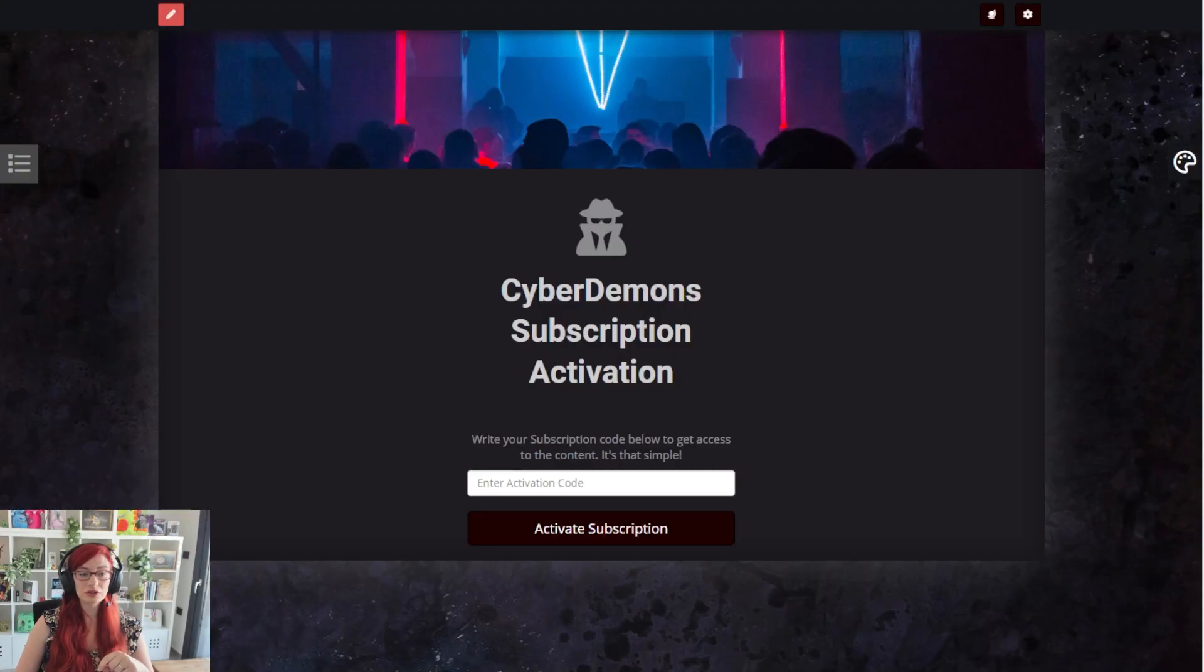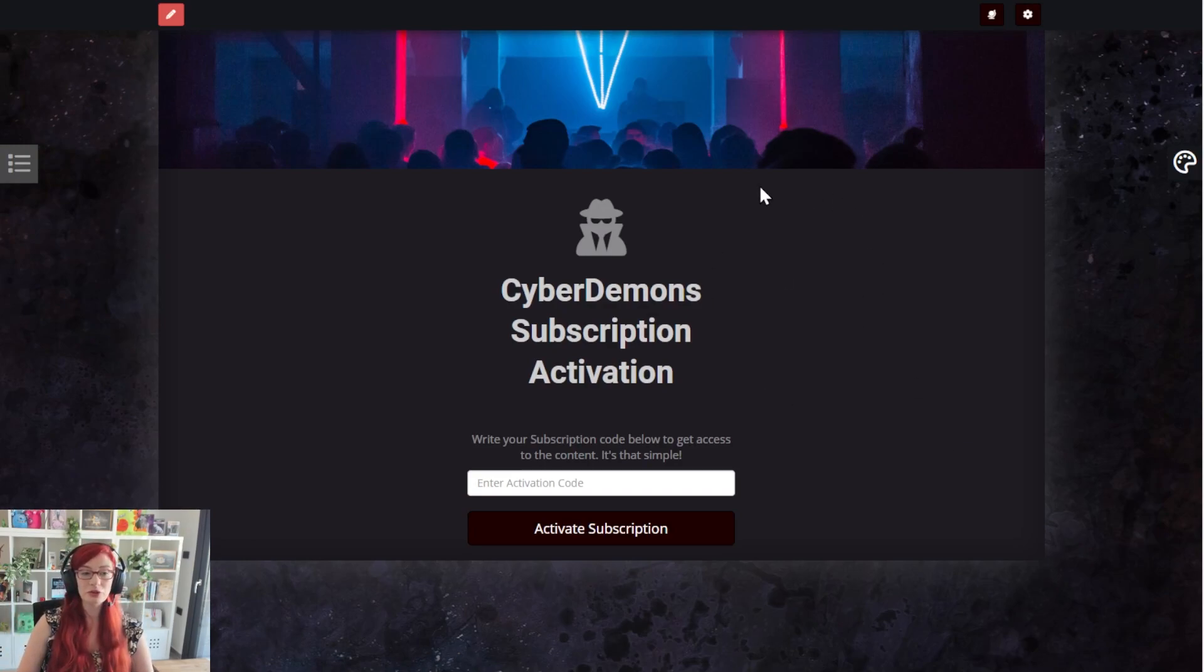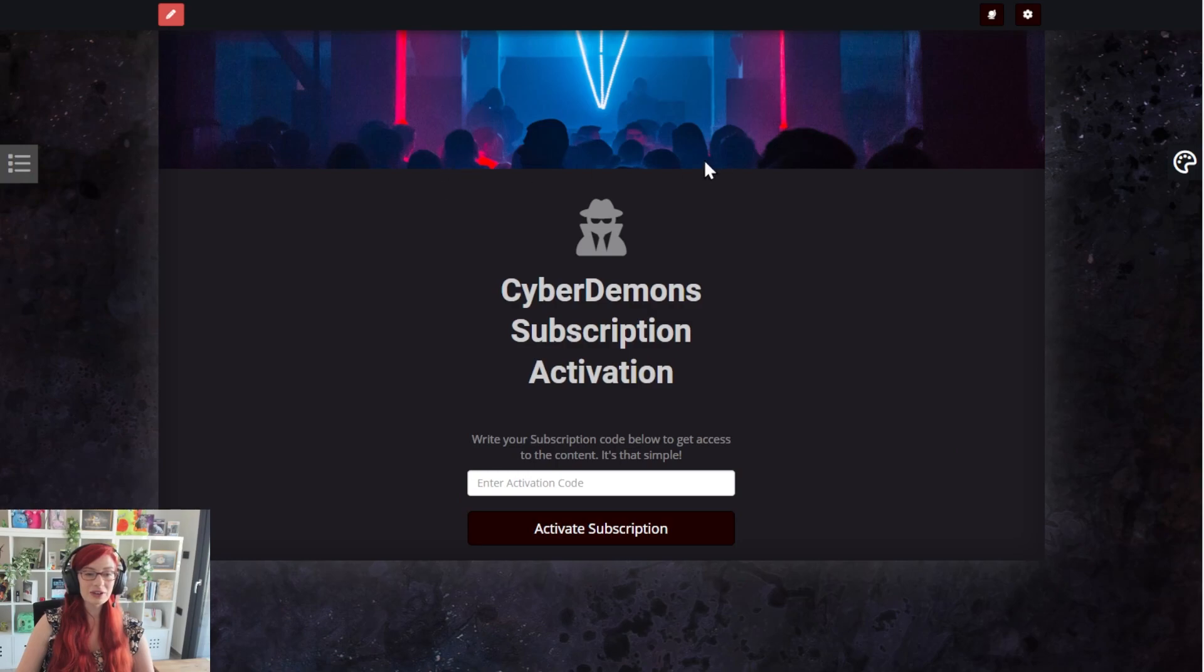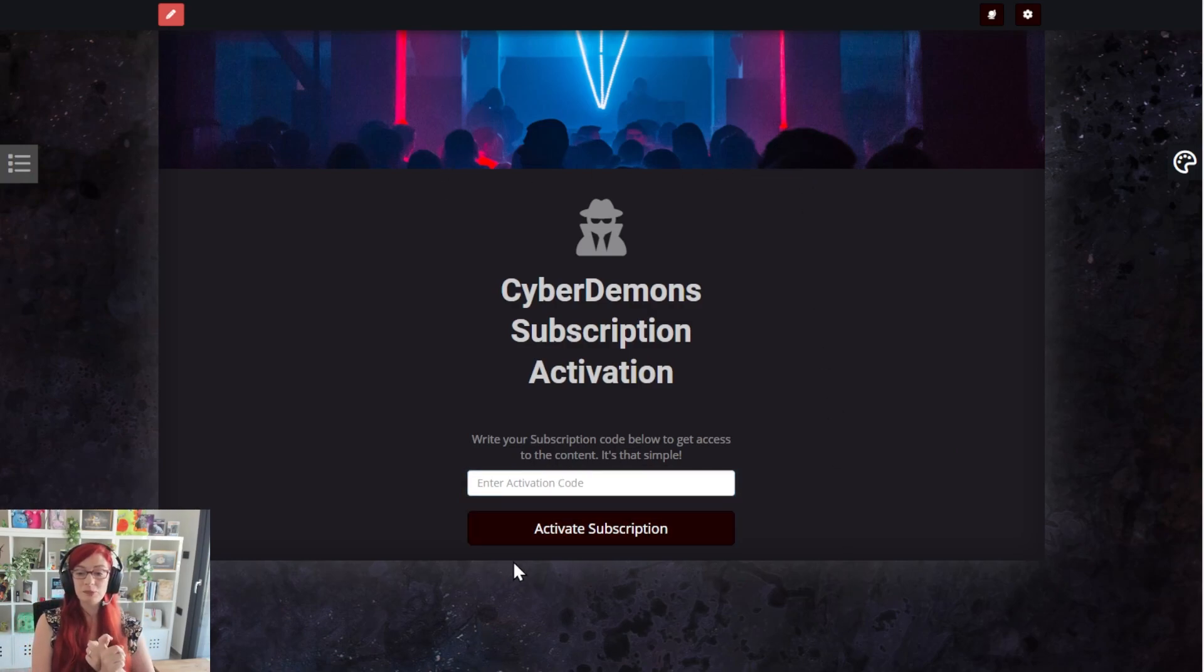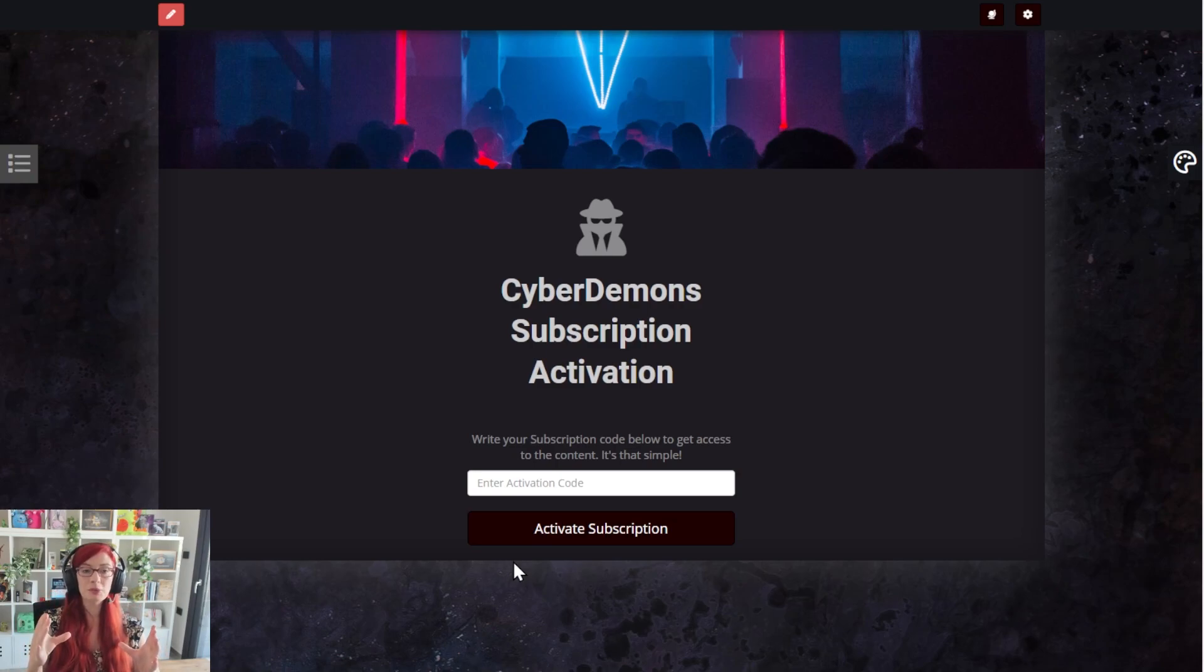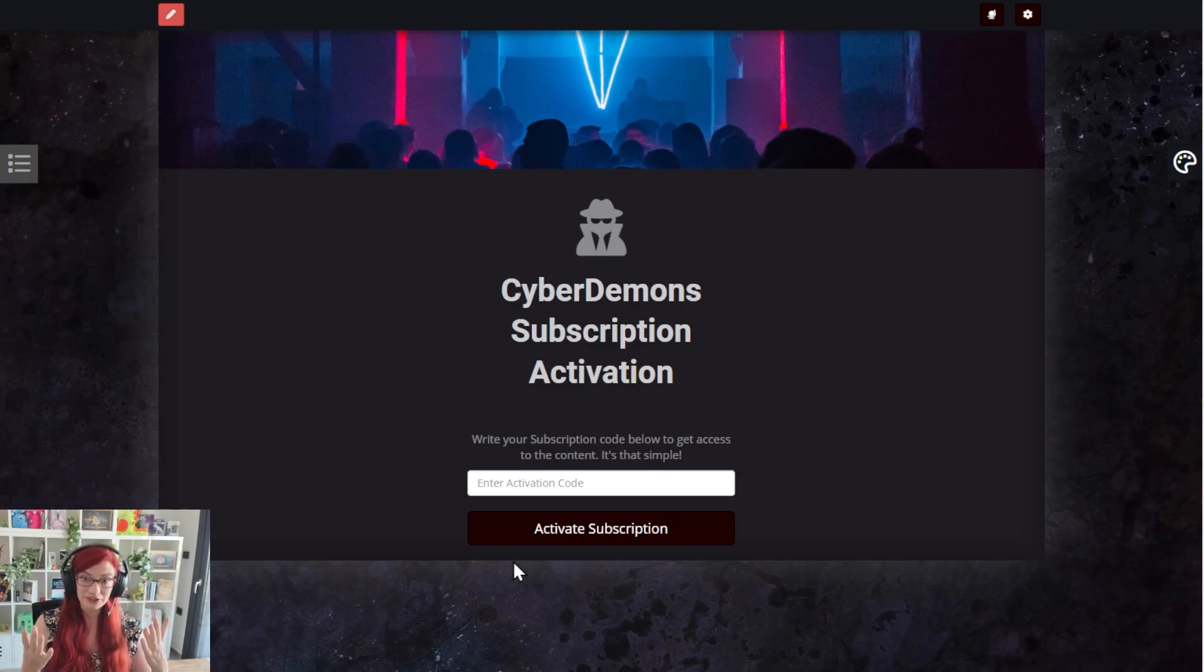And that will look like this. You can see I've got one of the templates on my world. So it's a cyberpunk themed world. And this is the place where they can put in that activation code and they will automatically be assigned the subscriber group. And they will be able to see all the content you have added to that subscriber group.